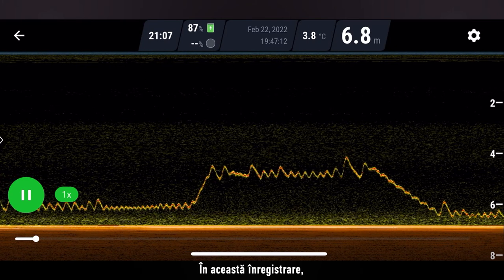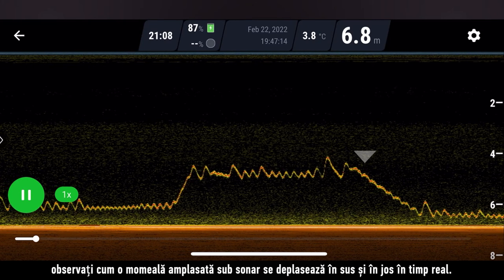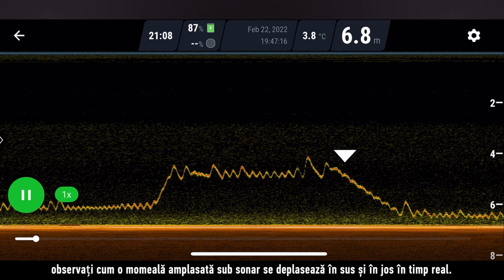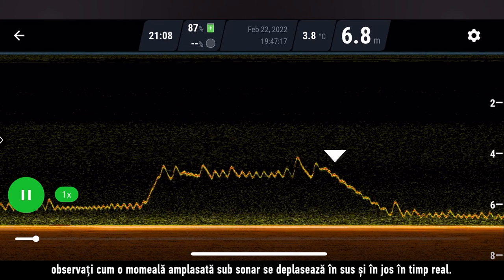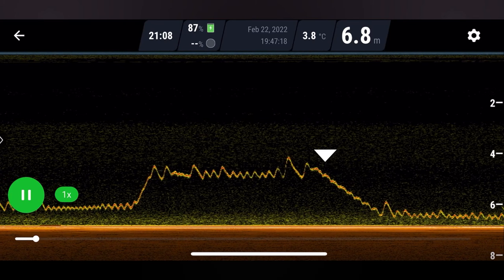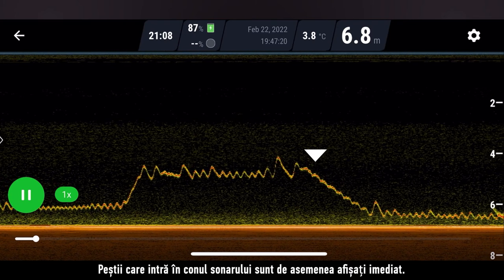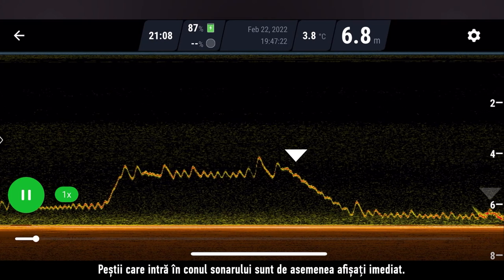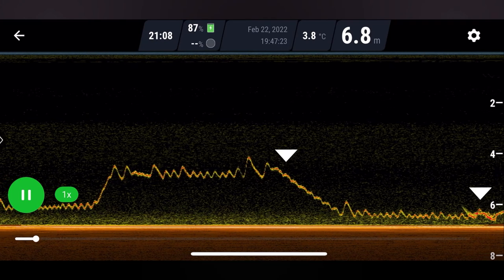In this recording, you can see how a lure placed under the sonar moves up and down in real time. Fish that enter the sonar cone are also displayed immediately.